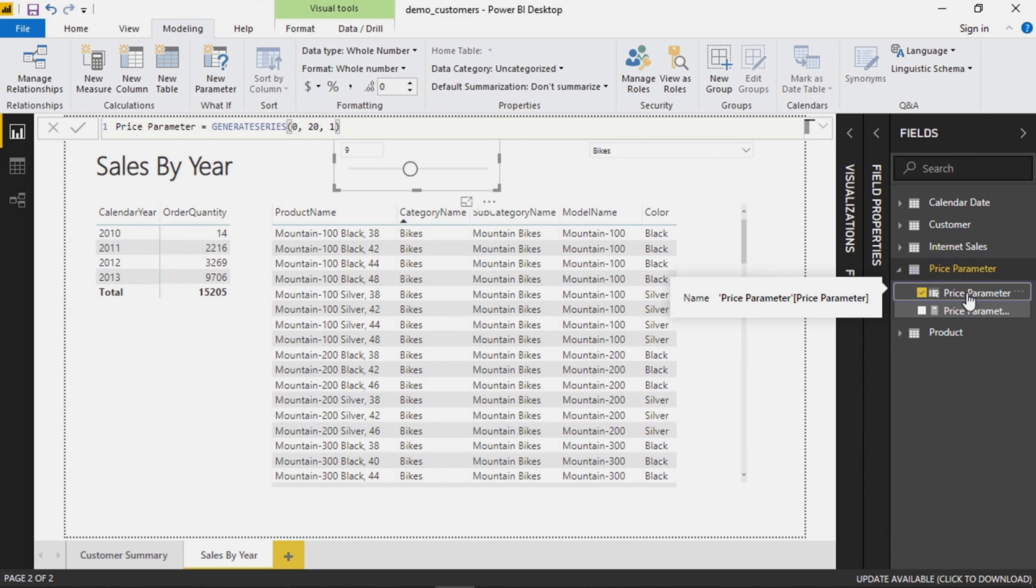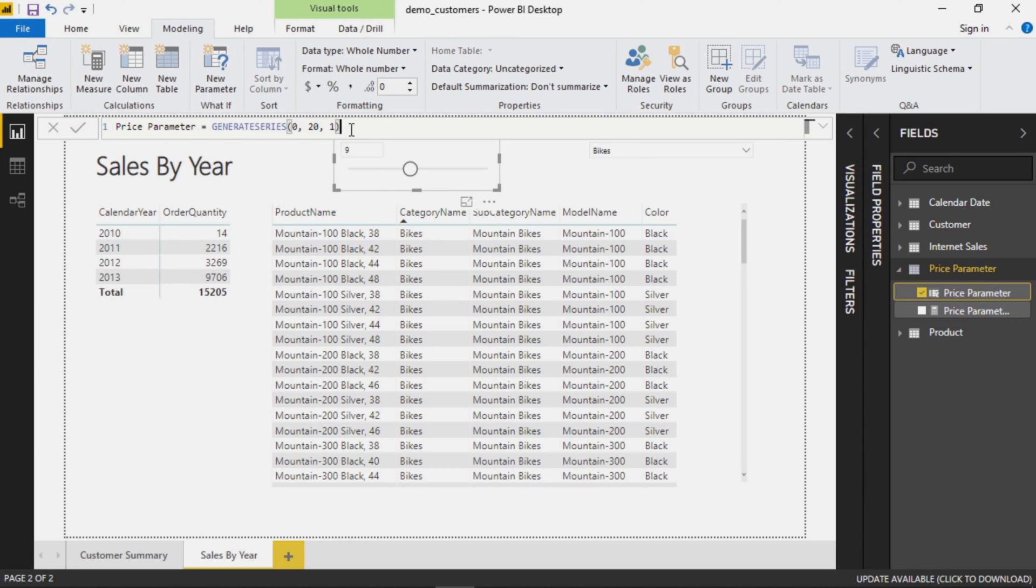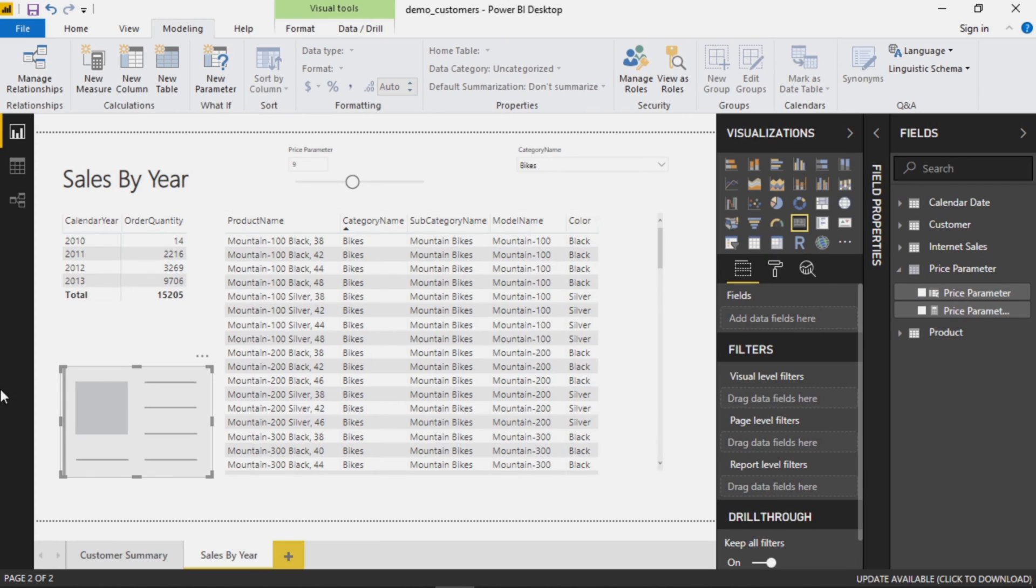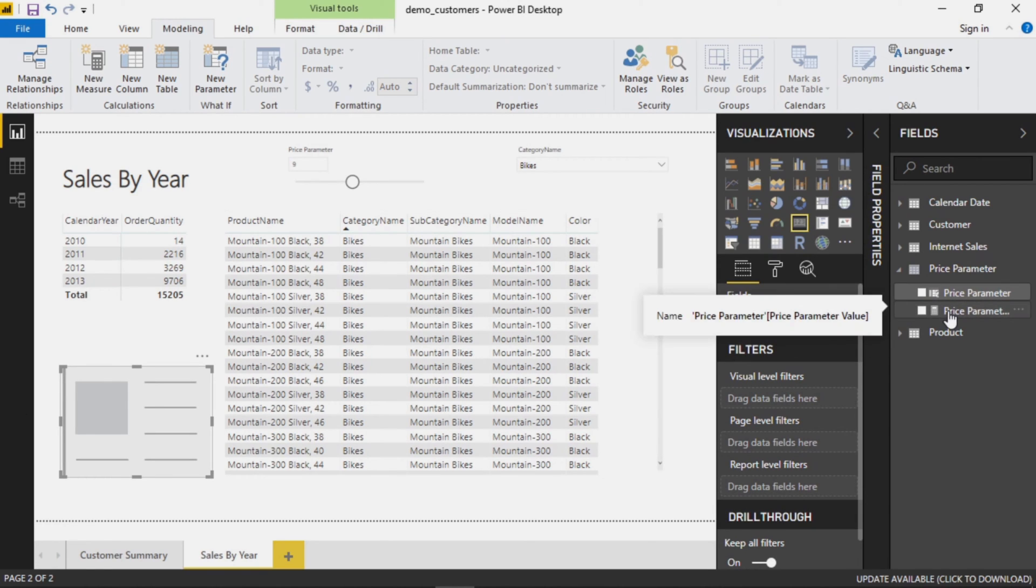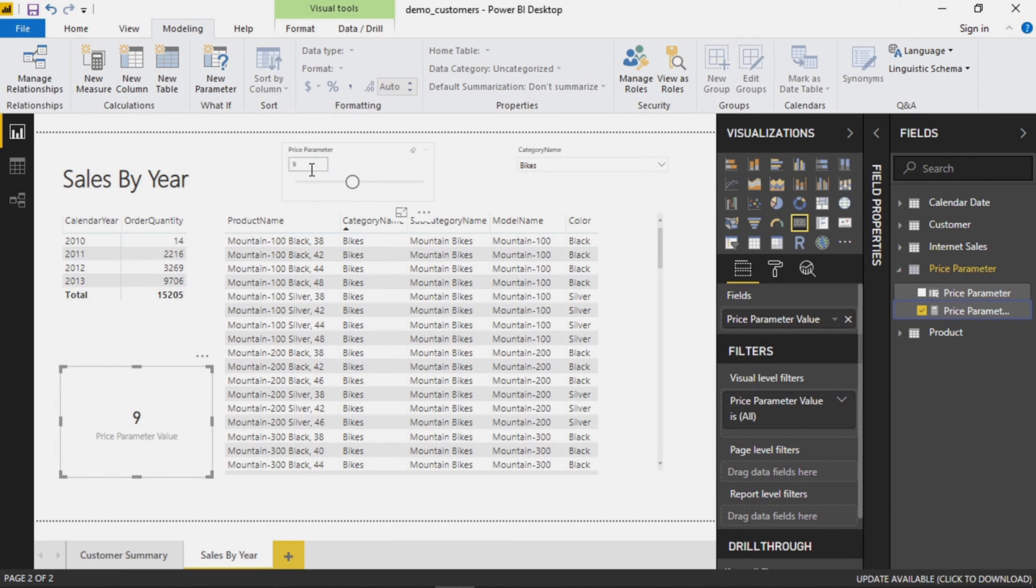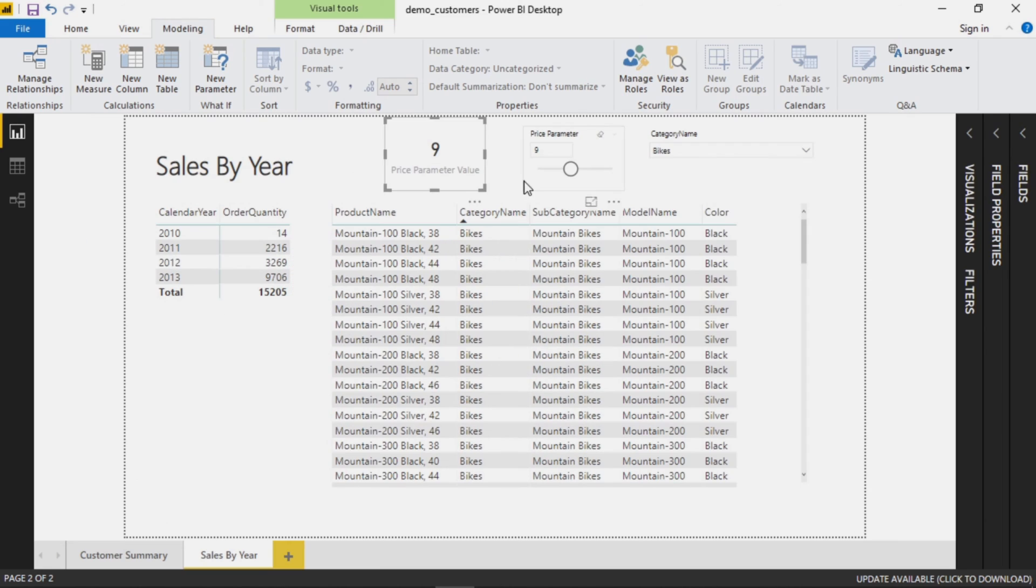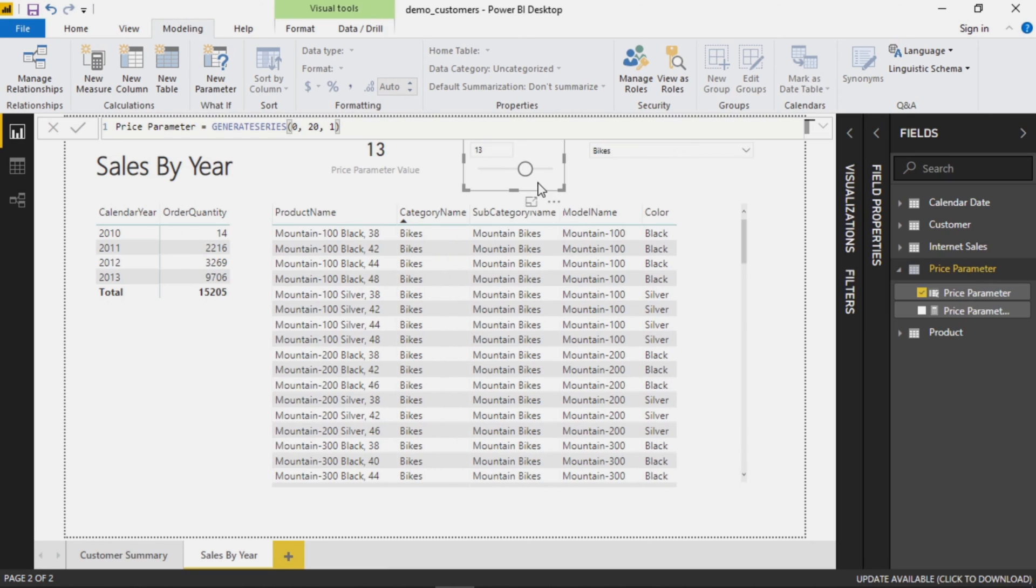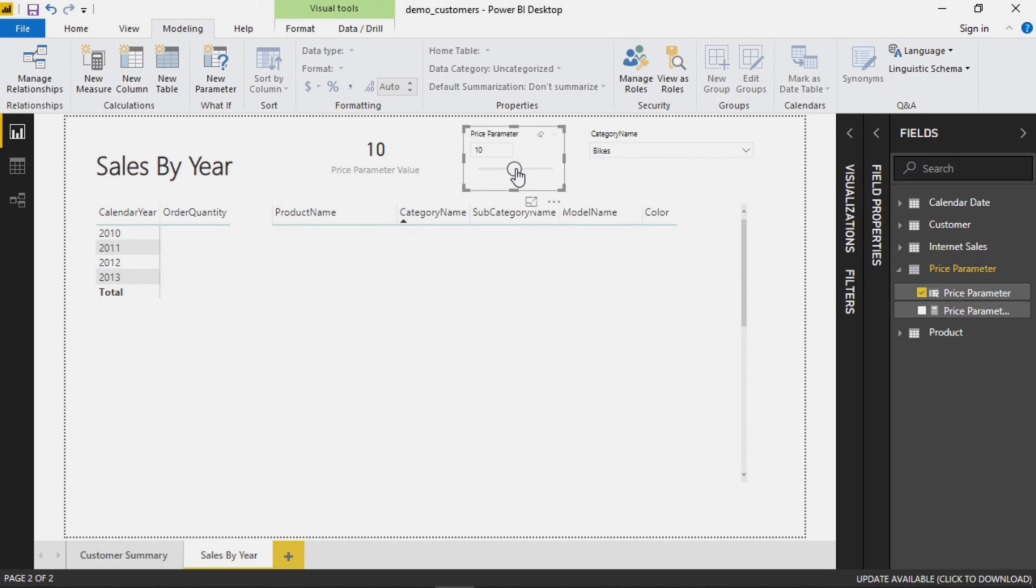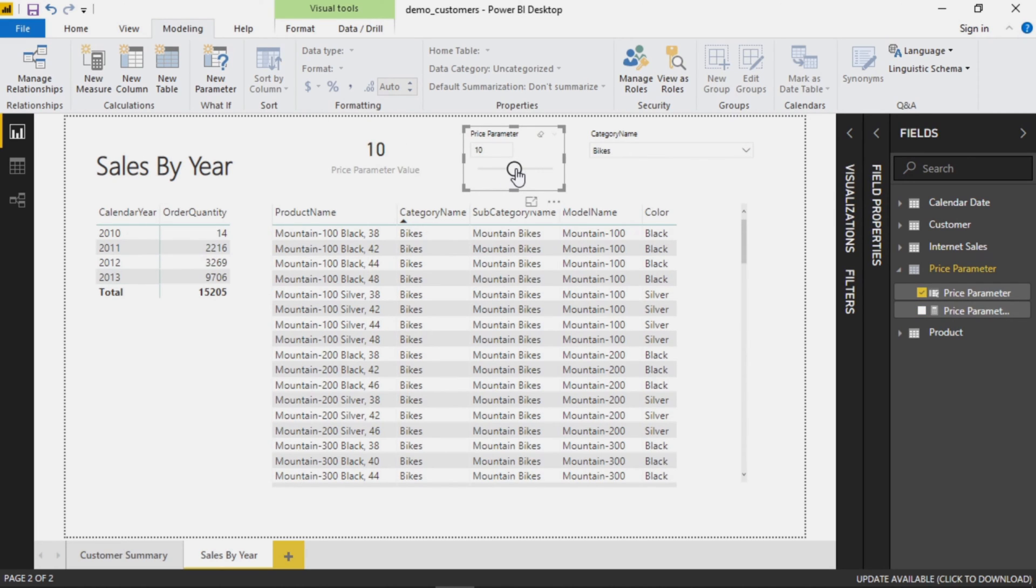I've selected this and you can see up here in the formula bar it essentially just creates a little DAX query for you to create this parameter, and in this case we're just generating a series zero to twenty incrementing by one. To show you what this one means here, I'm going to add a card and the field on the card will be the value of the parameter. This is based on the name and this is based on the value, so you can use them interchangeably.